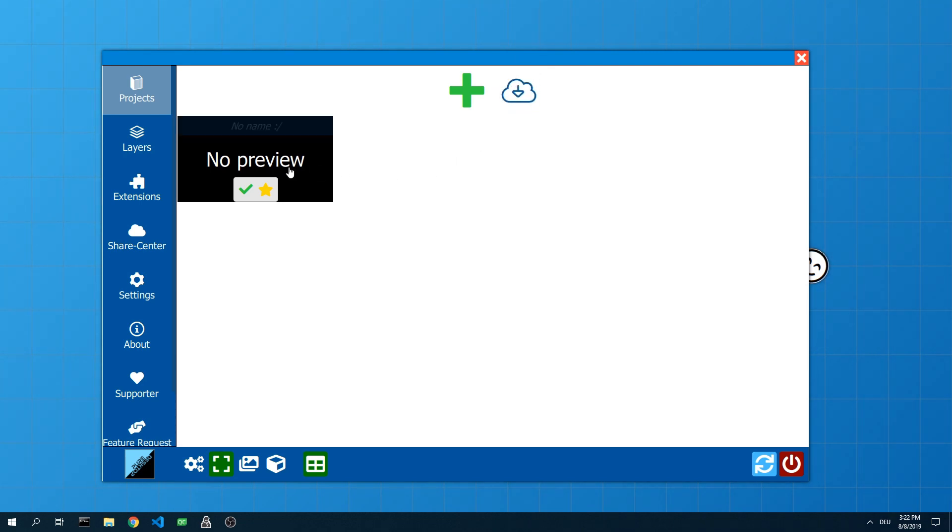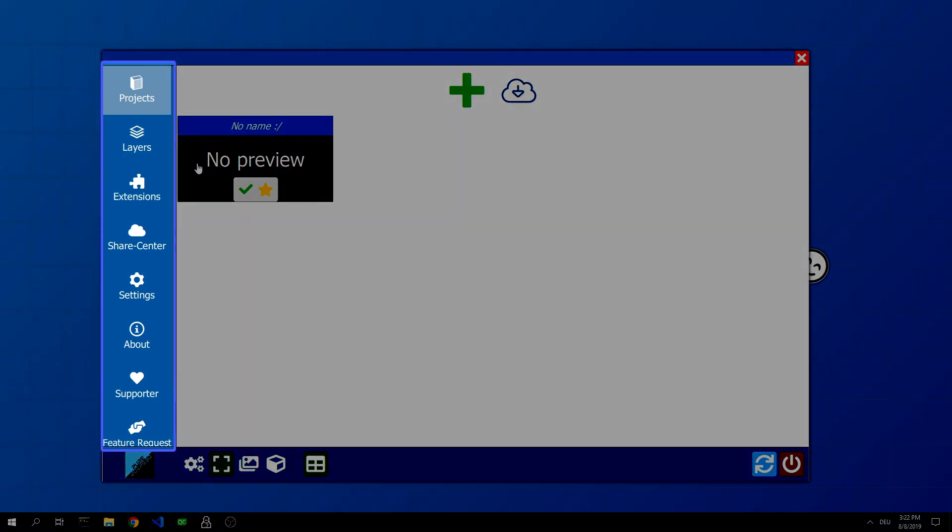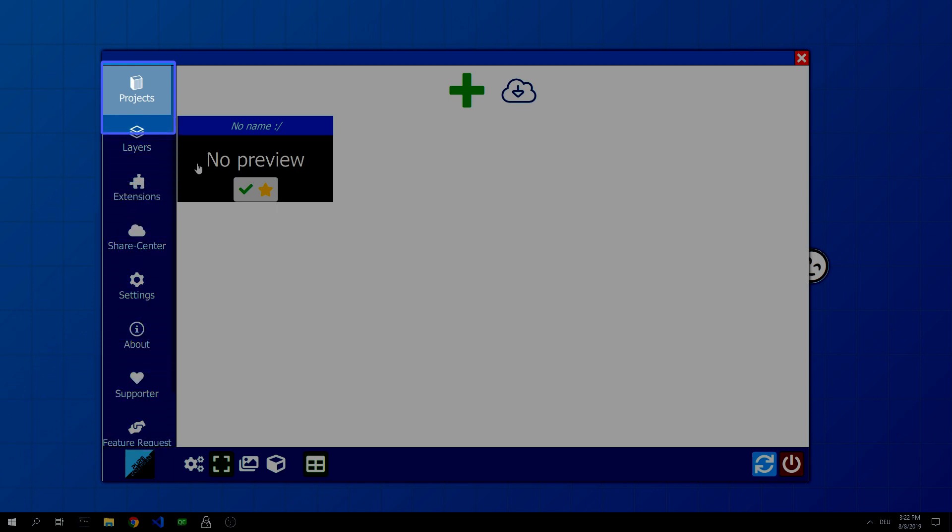We use the already open project. On the left side you will find the menu bar. Currently we are in the category projects.